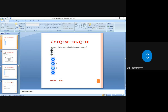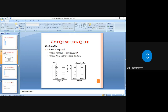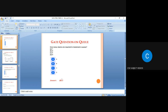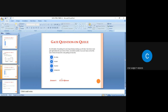The next question: how many stacks are needed to implement a queue? The answer is two. One stack is used to perform insertion and another is used to perform deletion. Inserted elements are stored in one stack and deleted elements are stored in another stack.